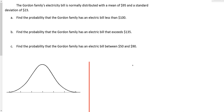Let's explore finding probabilities from normally distributed populations using a z-table. The Gordon family's electricity bill is normally distributed with a mean of 95 and a standard deviation of 23.